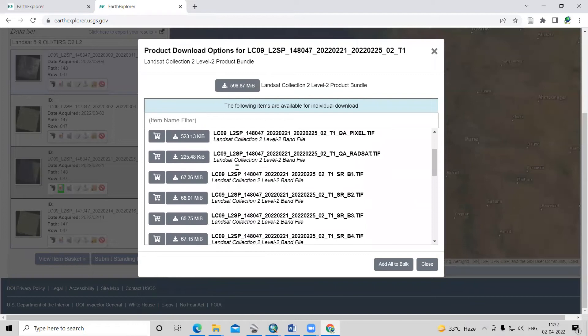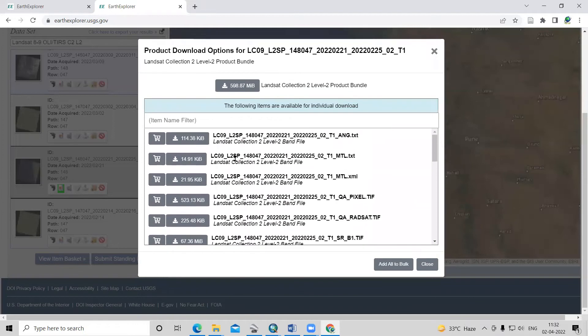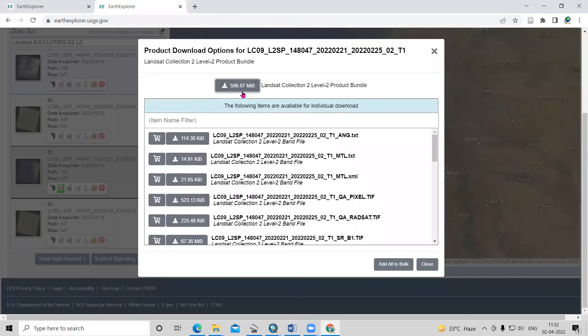You can see all the datasets we can download. Just click here. After clicking, it shows the file size in MB. It will start downloading.